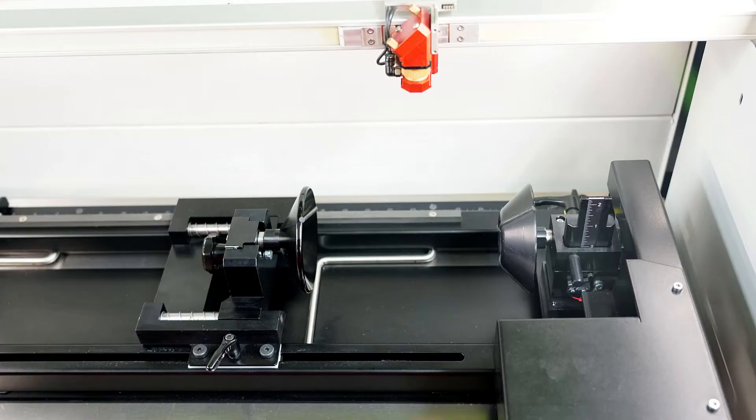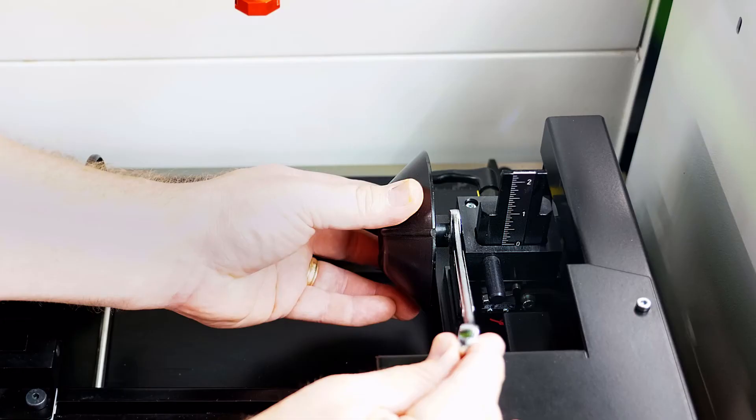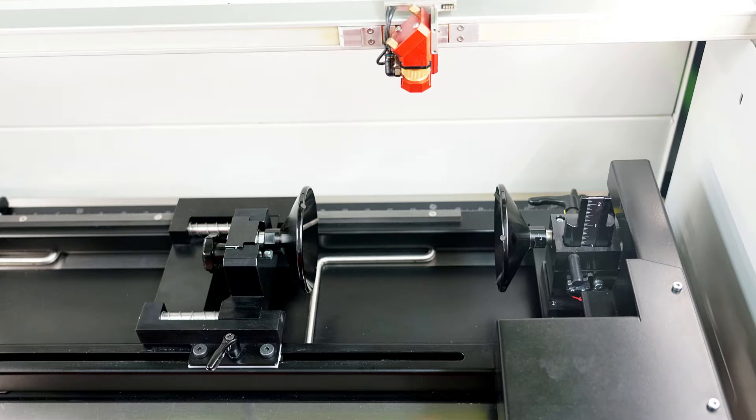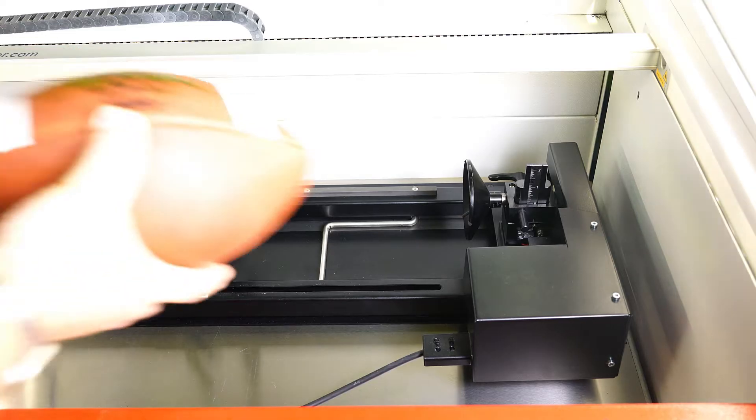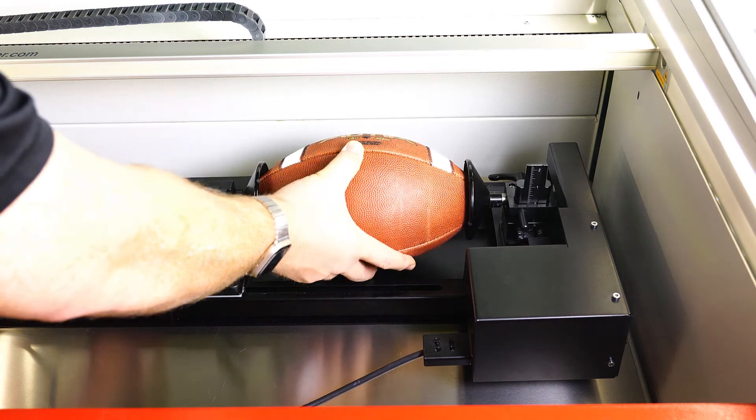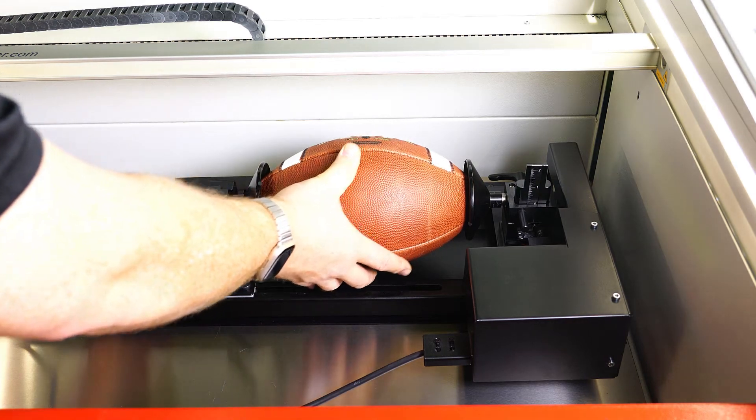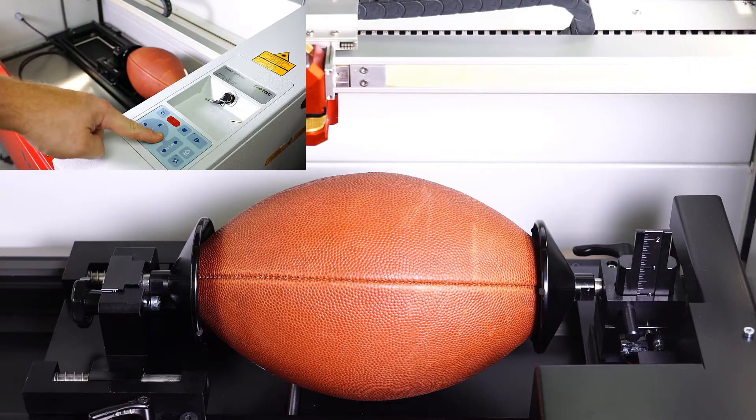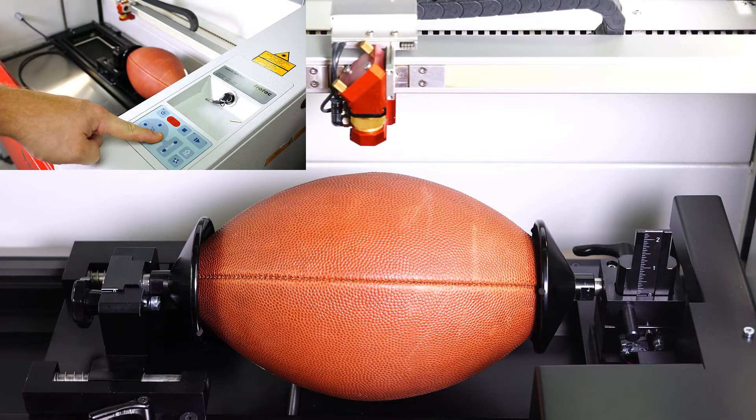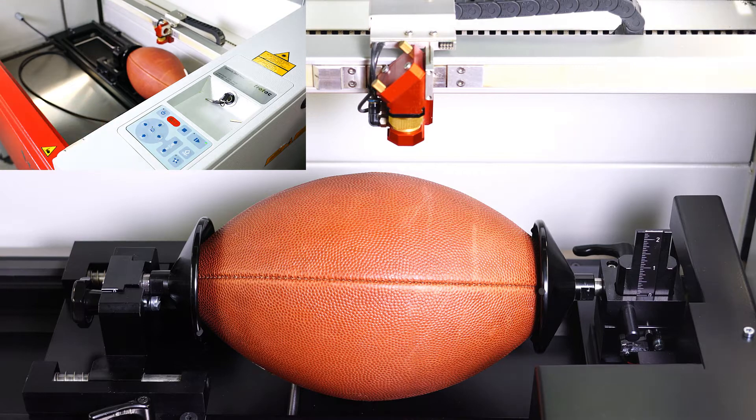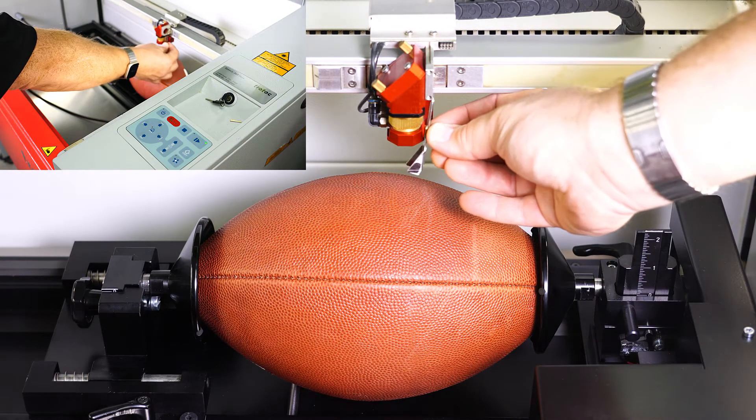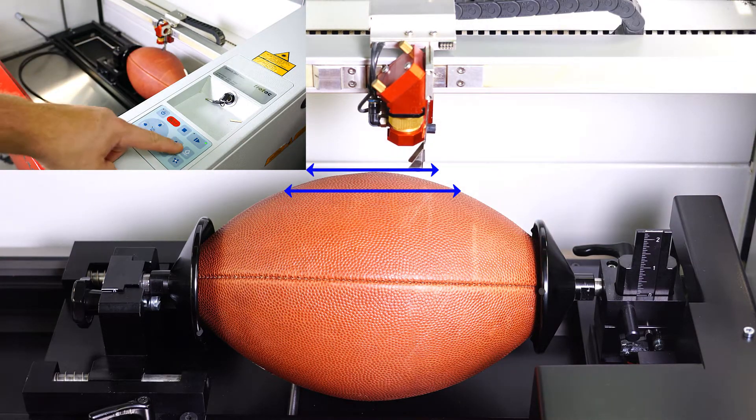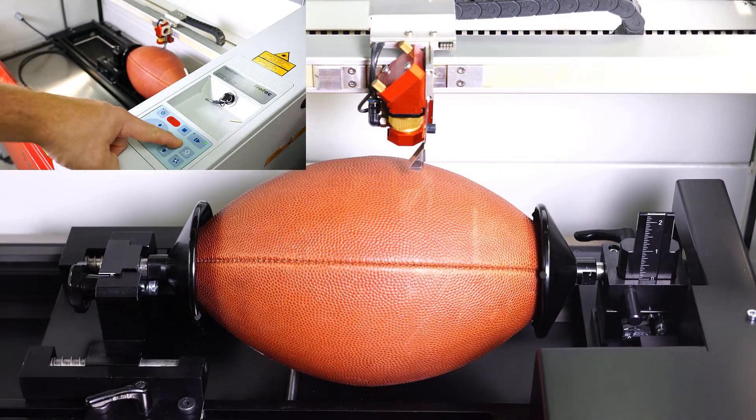A second set of cones is necessary for the football to work with the rotary. The second set of cones allows the rotary to be converted from a standard convex-concave cone setup to two concave cones. Place the leather football between the two concave cones. Manually focus the laser onto the surface of the football, between the highest point and the lowest point where the design file will be placed.